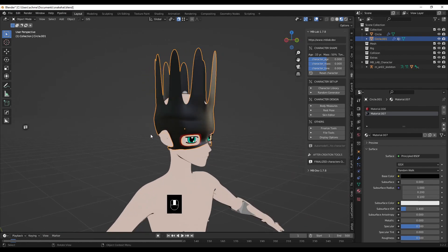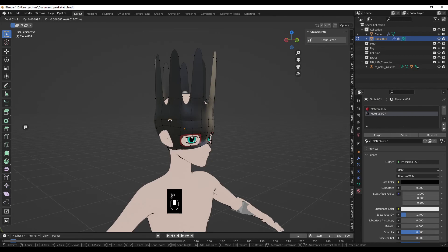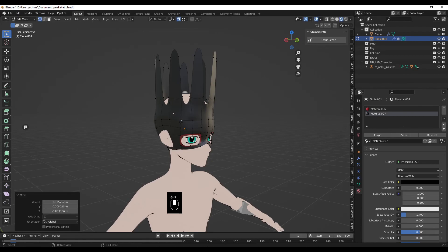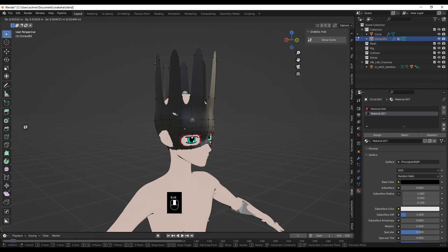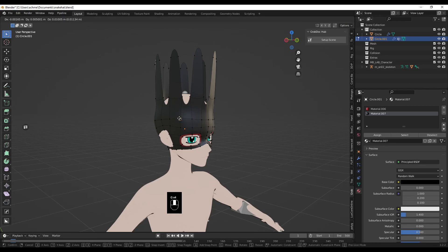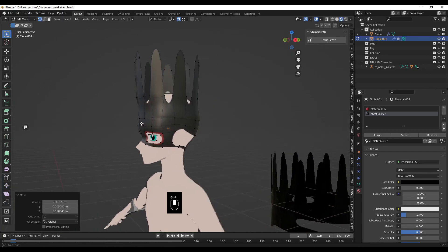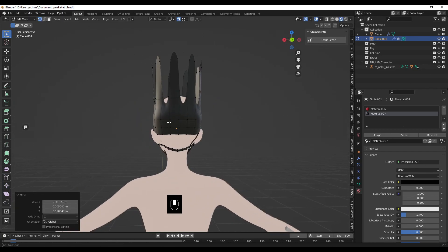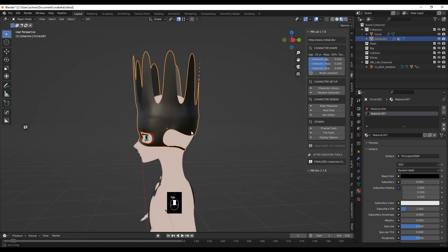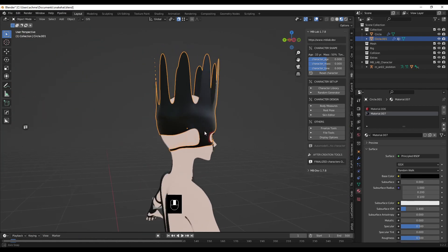Grab this, bring it down. Grab this, bring it down. Grab this, bring it to here. Grab this one, bring it to there — just so we're not getting too much clipping.